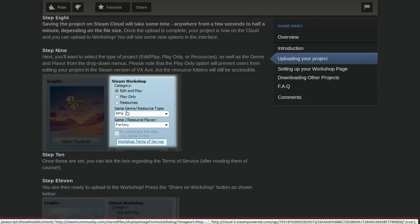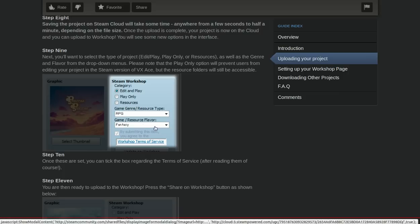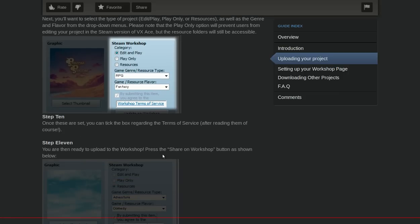You can also select the genre. You can say the flavor of the game, which would be fantasy or horror, stuff like that.